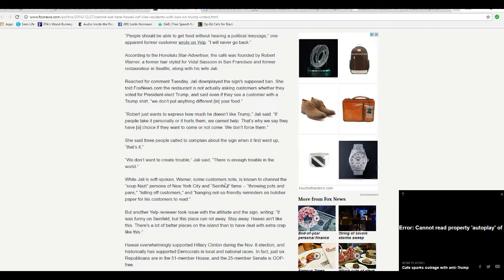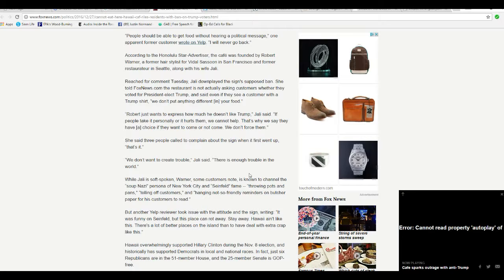You madam are a disgrace, you and your husband are both a disgrace to the restaurant business, you are a disgrace to Hawaii, and you are a disgrace to this country.